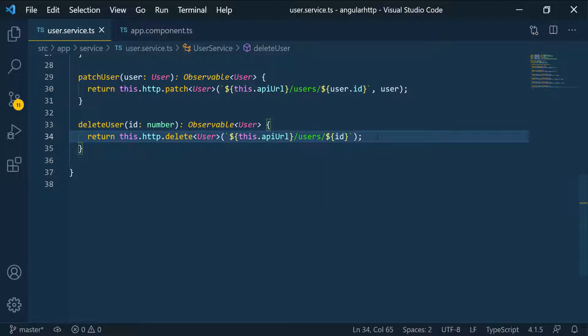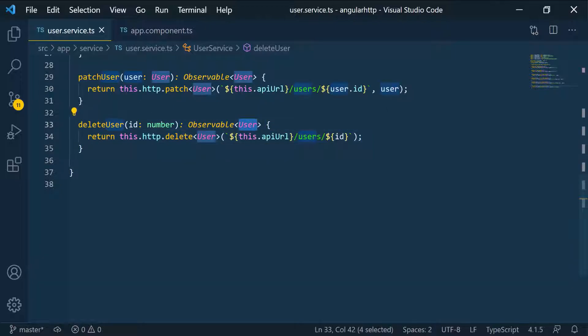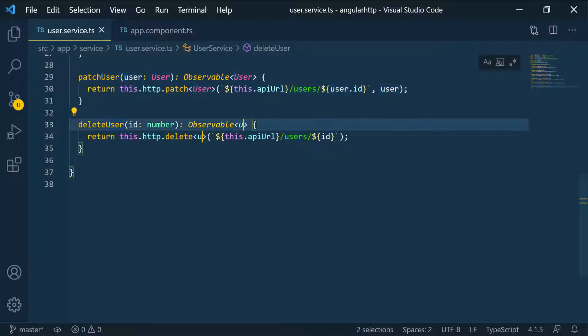In that case, this is the ID. Remember I said that I don't know what this is going to return to me. So as the response body, I have no idea what I'm mapping. So in this case, I can just set this to unknown.